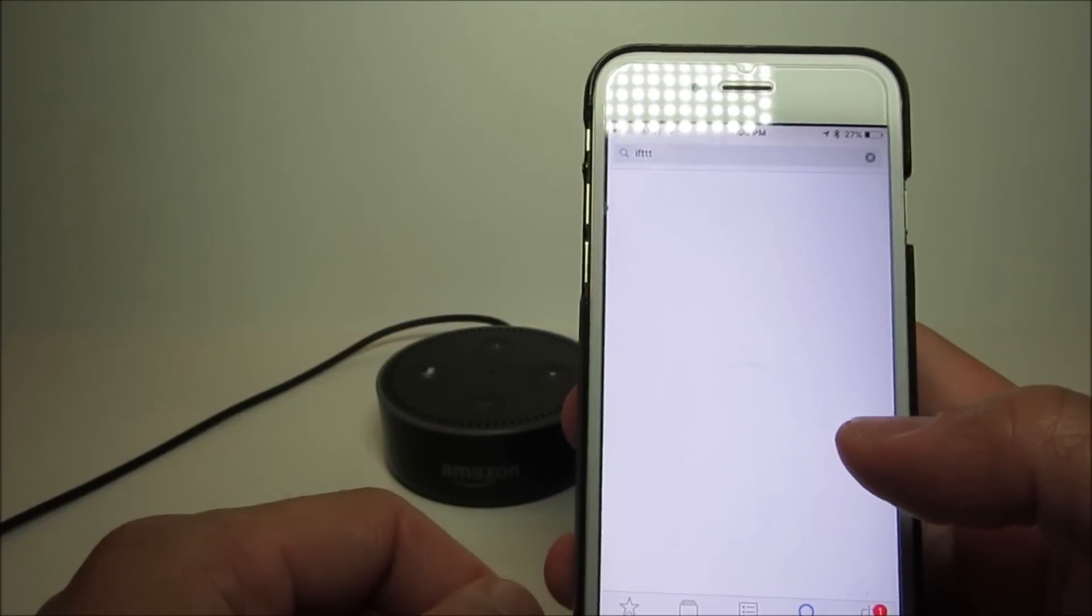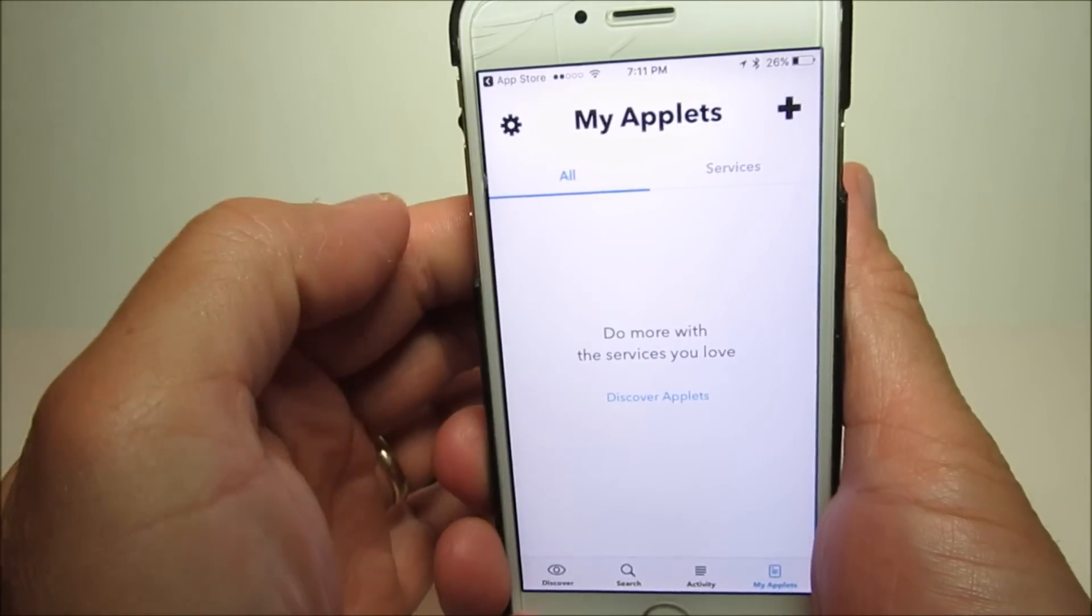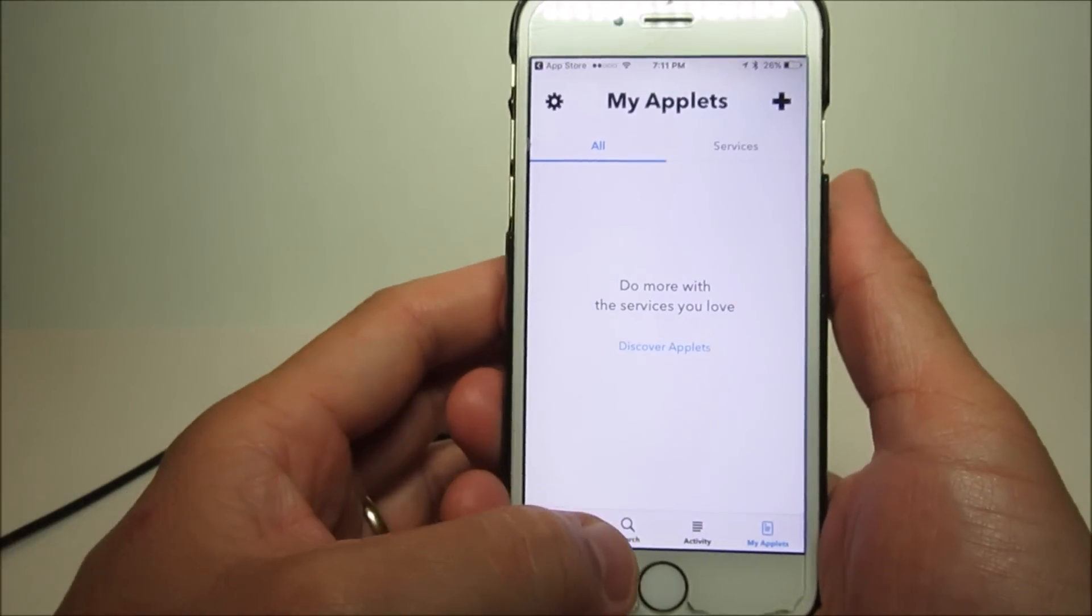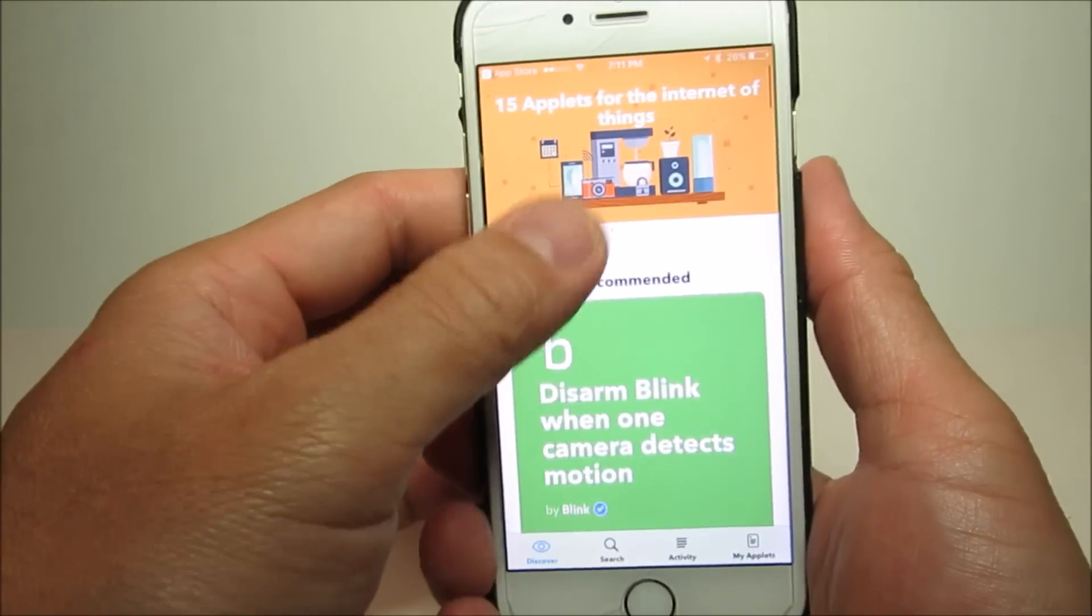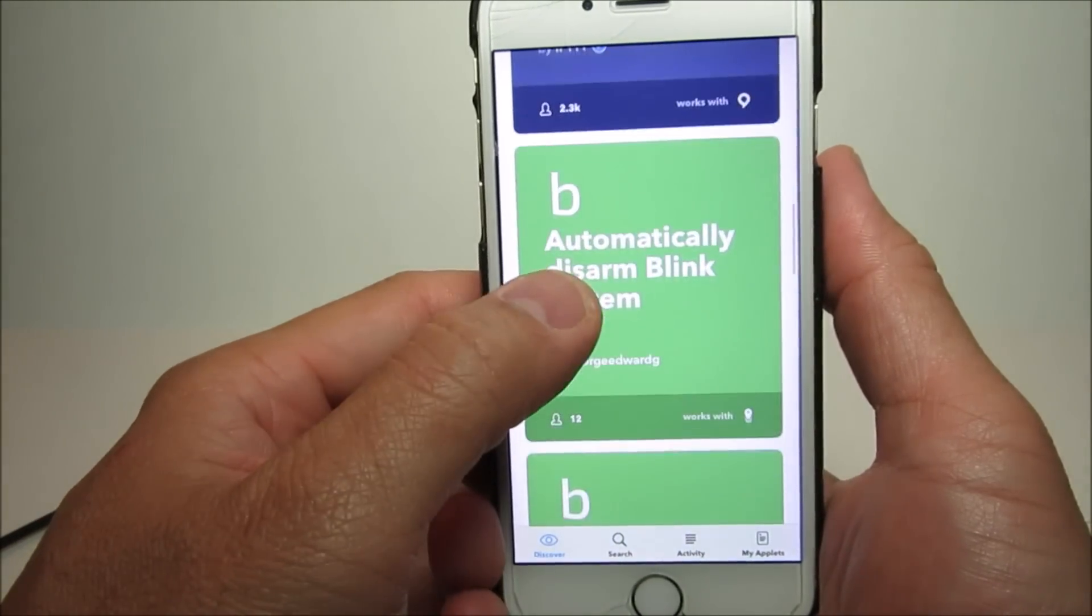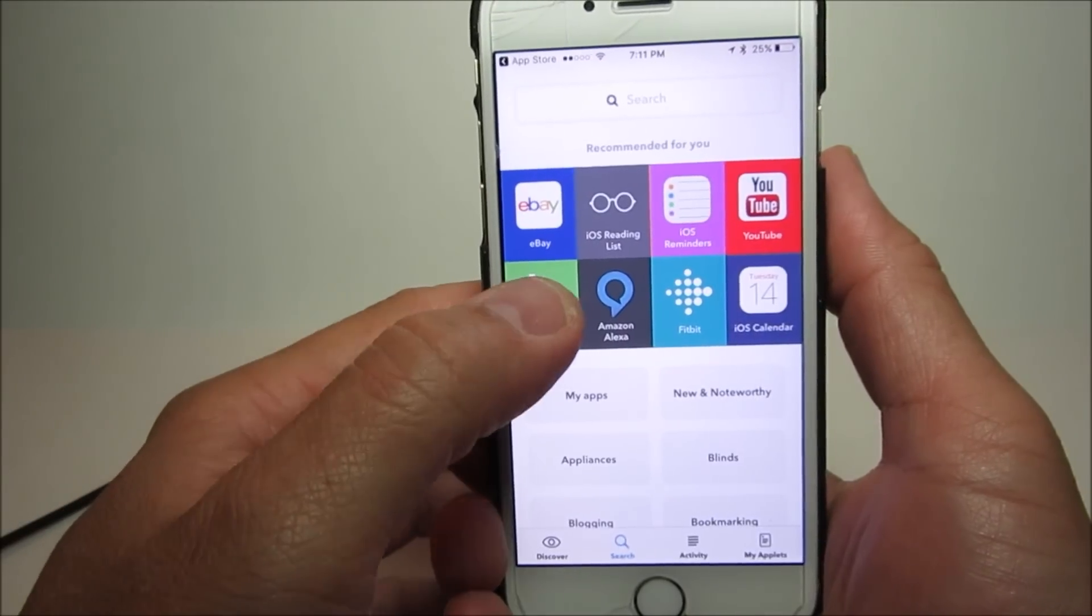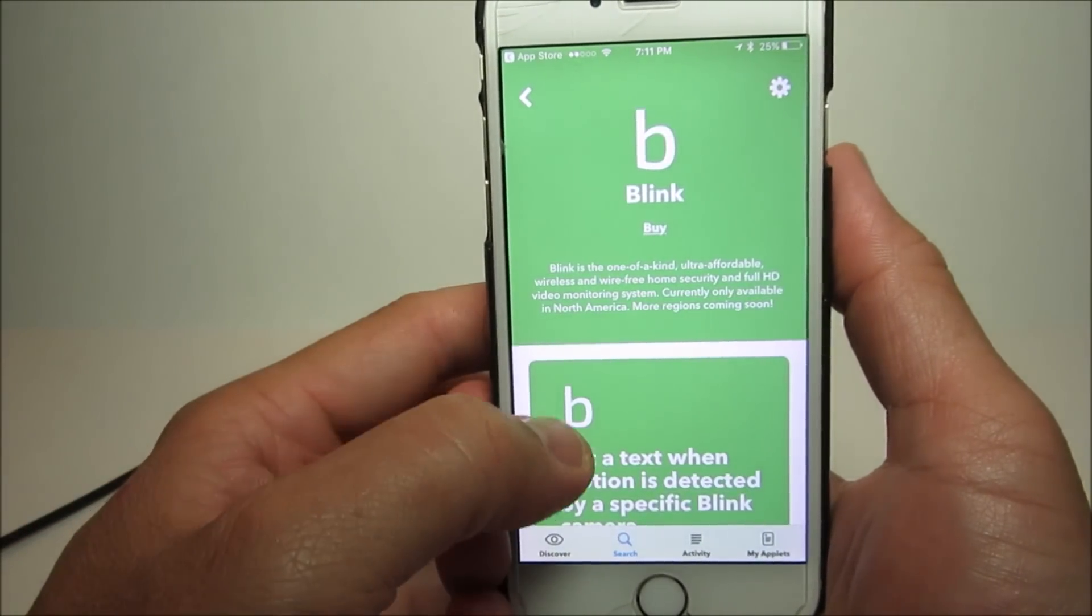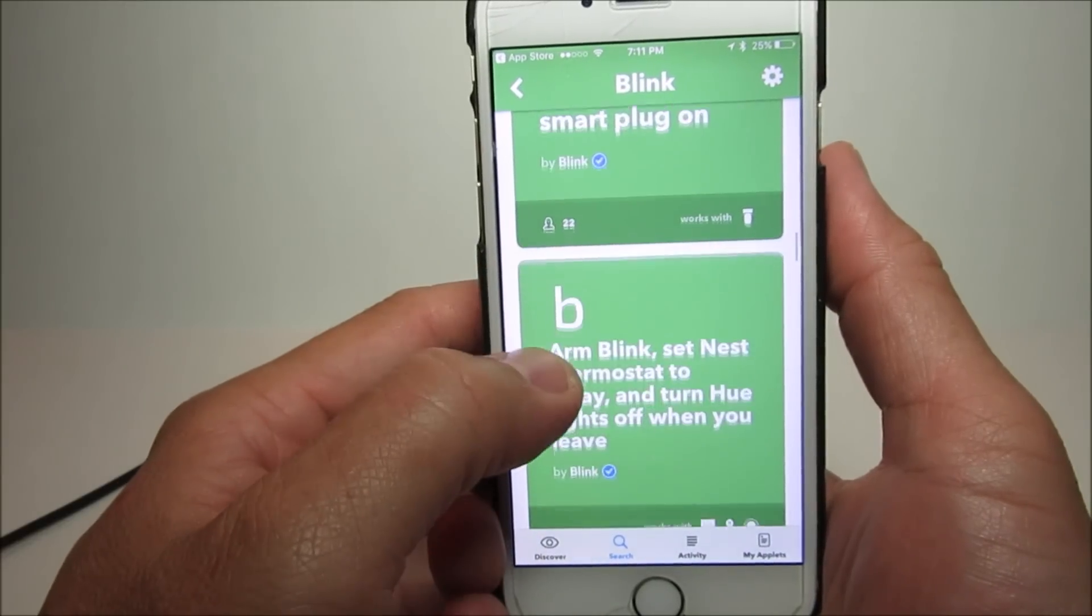So let's get started. First thing you need to do is download the IFTTT app from the App Store or Google Play. If you go to the main page, you will see different applets that are recommended. You can also click the search on the bottom and search specifically for Blink applets that you can use, especially if you have other Wi-Fi gadgets like WeMo plugs, Hue lights, Google Home, or Nest thermostat.